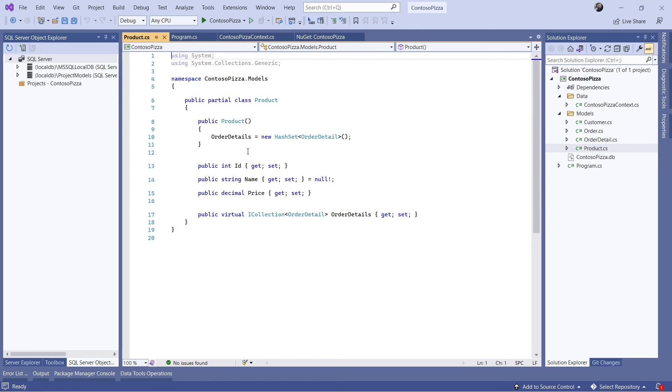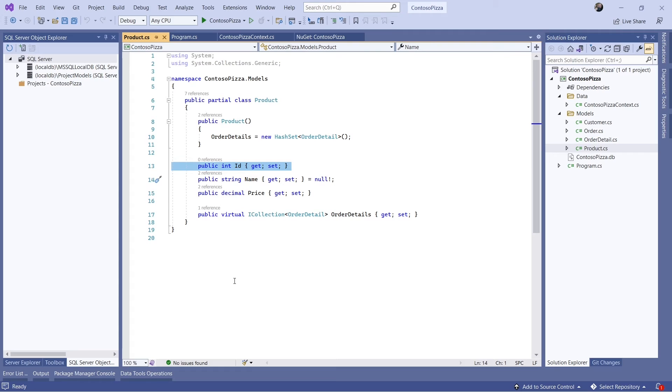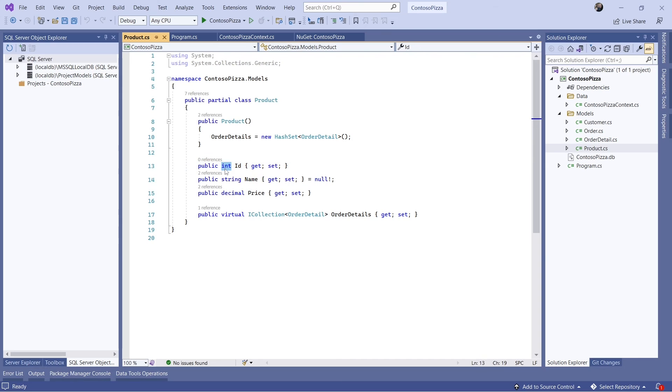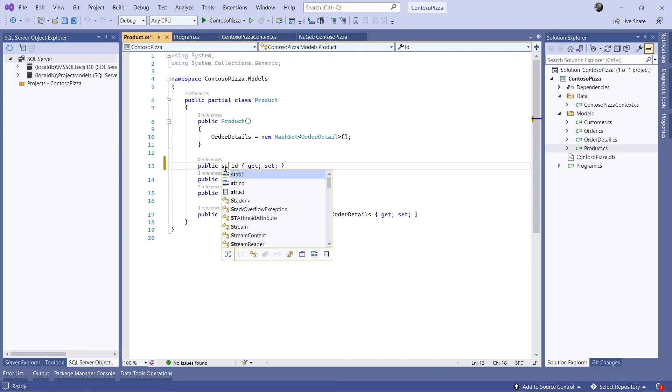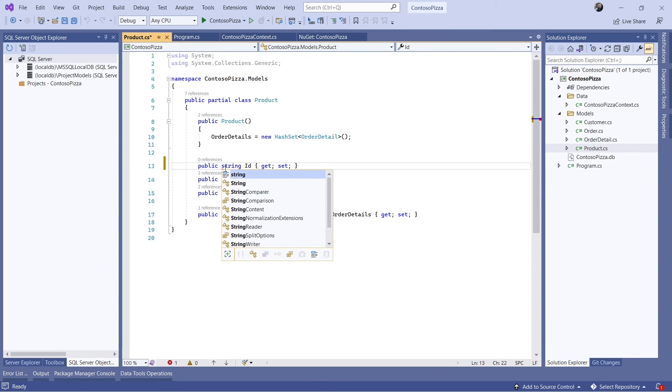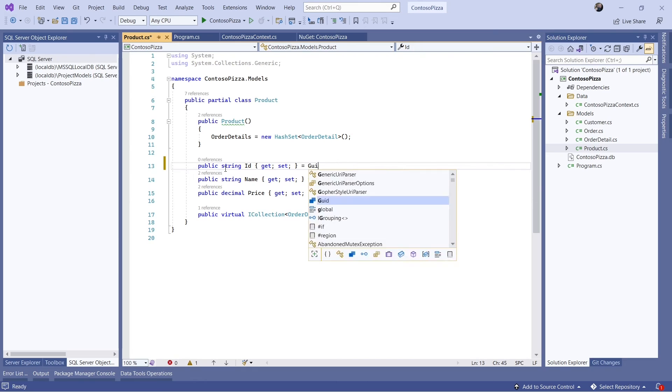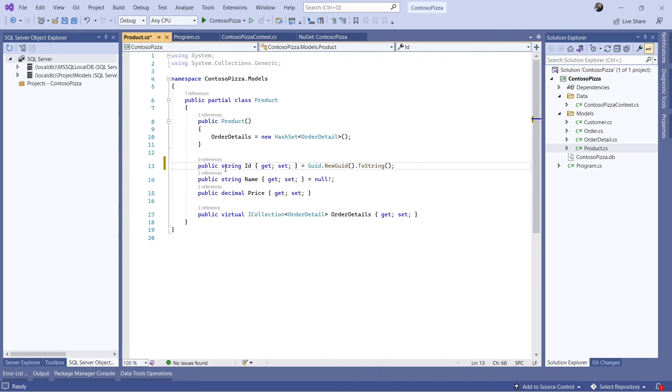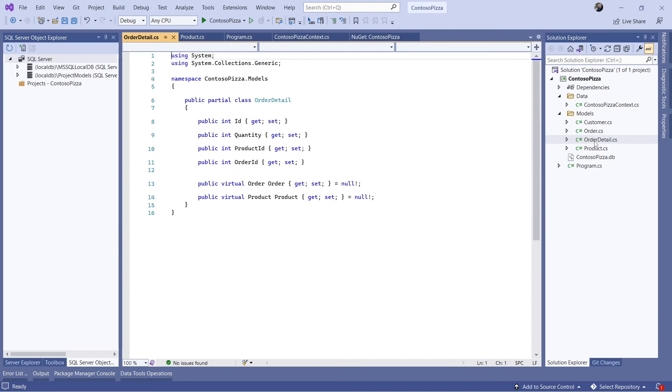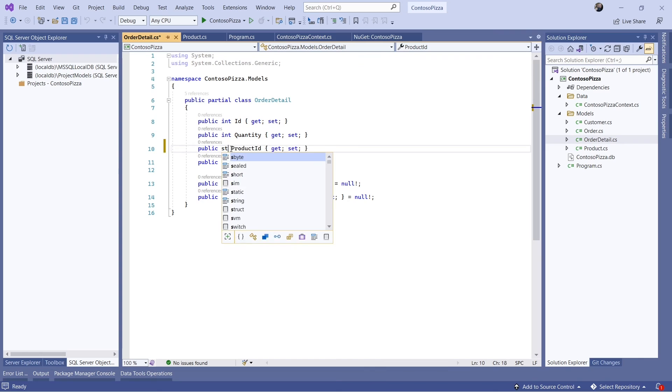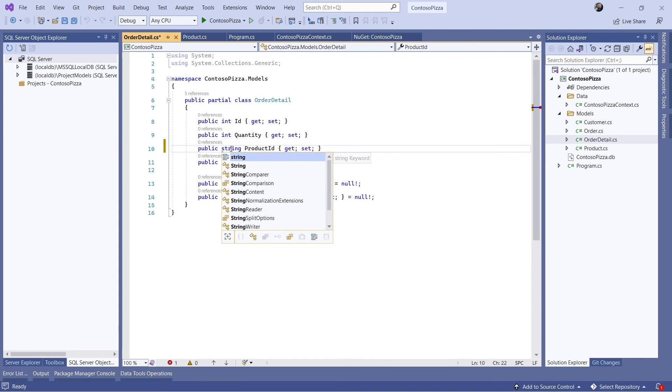One other difference we need to account for with Cosmos DB is the primary keys. The other databases we used support auto-generating a primary identifier. Since Cosmos DB doesn't do that, we need to handle it ourselves. I'll change the ID in the product class to a string and initialize it as a globally unique identifier. Since this primary key is a foreign key on OrderDetails, I'll change ProductID in that class to be a string as well and assign it to null along with the null-forgiving operator.